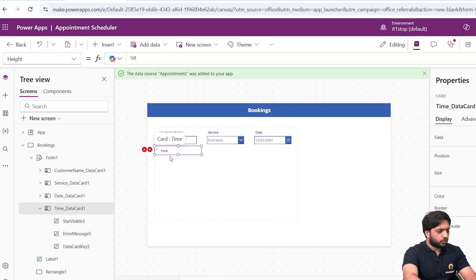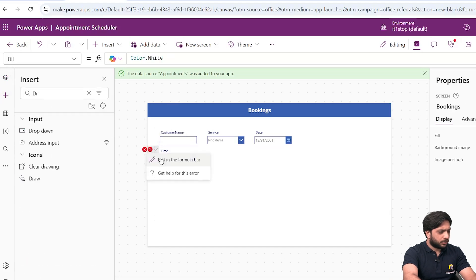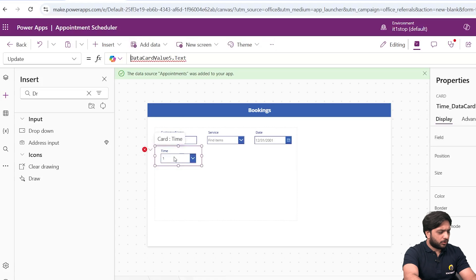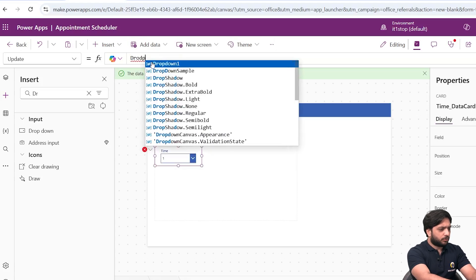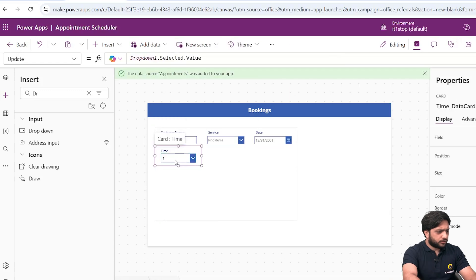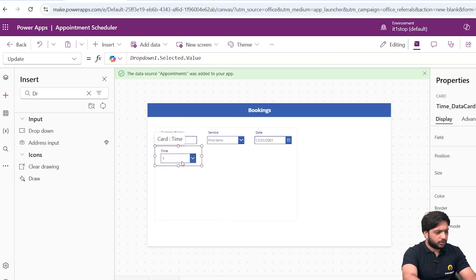In the Time field, I'll unlock it so we can customize it. We need a dropdown to show the available time slots, so I'll click Insert and select Dropdown. I'll adjust its height and width. The value of the Time data card will depend on Dropdown1.Selected.Value, and in the Time default we'll point to the dropdown as well.